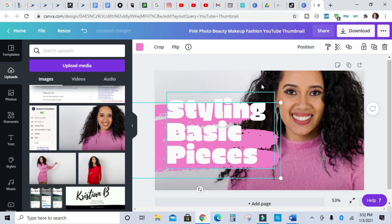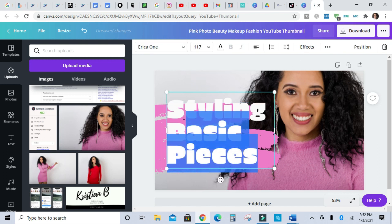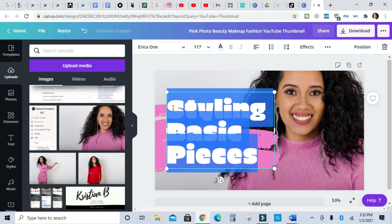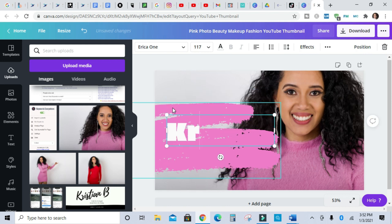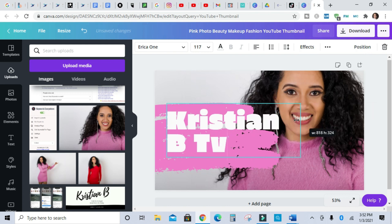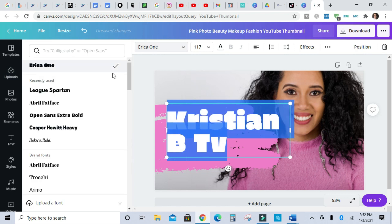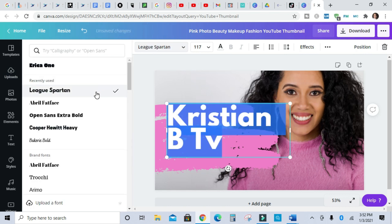Then I'm going to move this pink. Let's see what I want to do with this. I'm going to take this text and delete these letters, so I'm just going to put Kristian B TV because that is the name of my channel. I'm also going to change this font to something else.